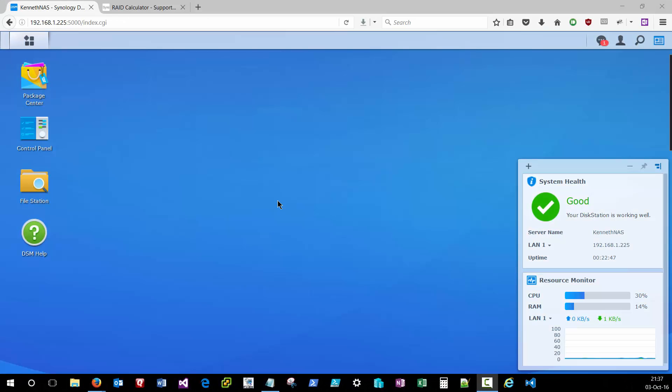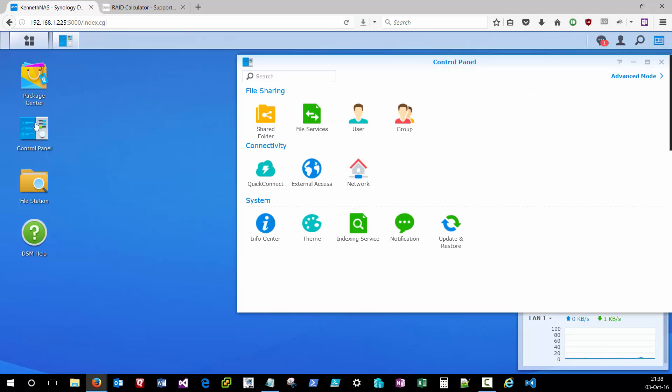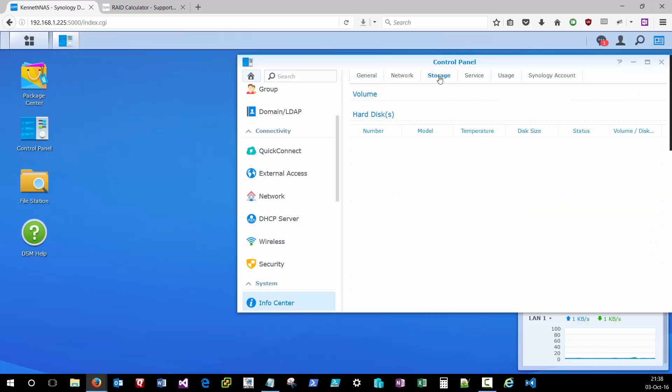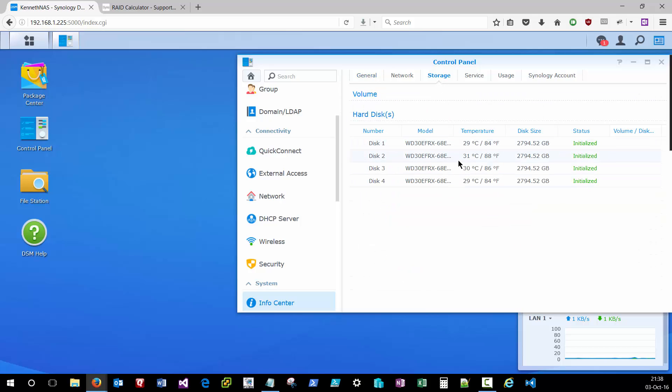So once your Synology box is completely up to date, you might want to go over to the control panel and look in the information center. Just make sure that the CPU and memory is all reporting as you expect for the model that you purchased. And then hop over to storage and make sure that the hard disks that you've inserted are all showing up with the correct size and showing a status of initialized or some other green status indicating that the drives are in a healthy and ready-to-use state.